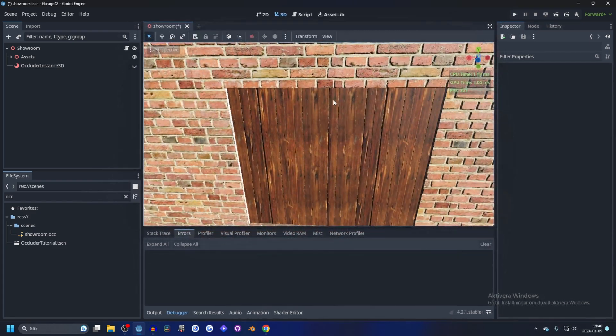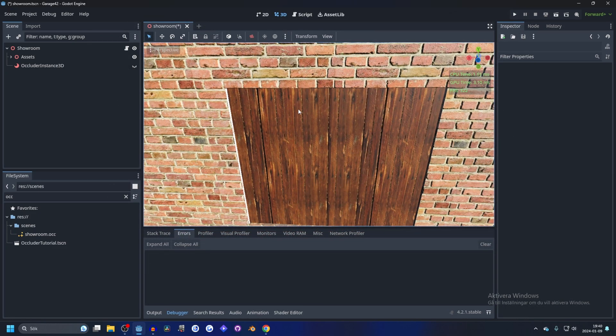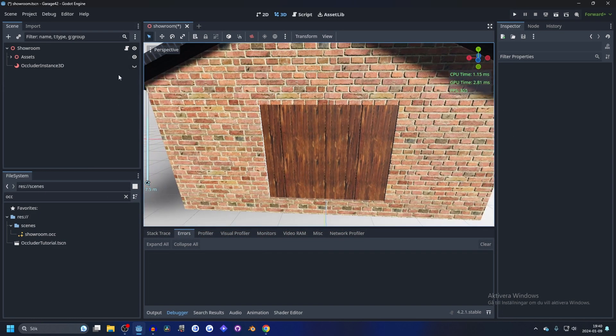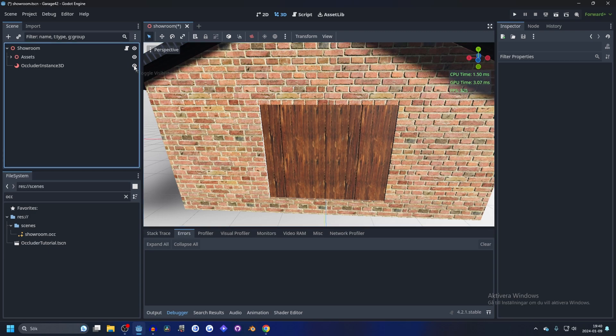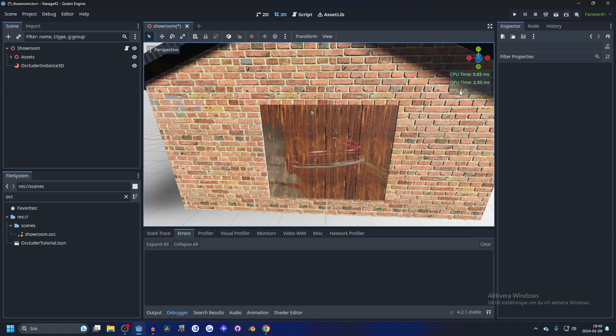Going outside of the garage, we can see the FPS goes up. When enabling occluder instance, it will go up even more, from about 330 to close to 400-420. That's over 100 FPS improvement.